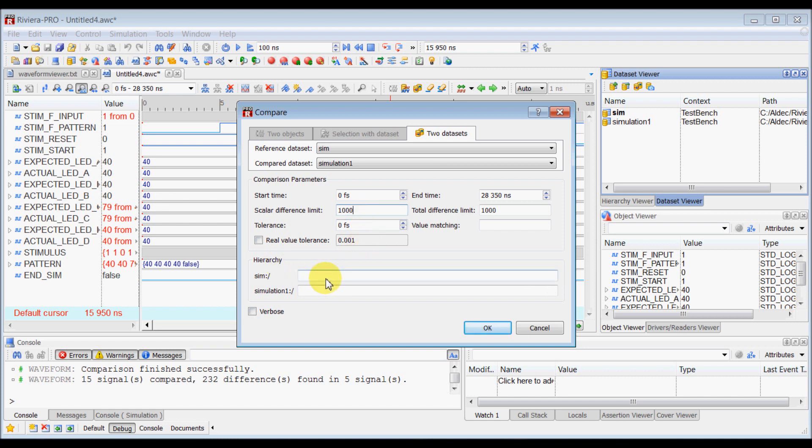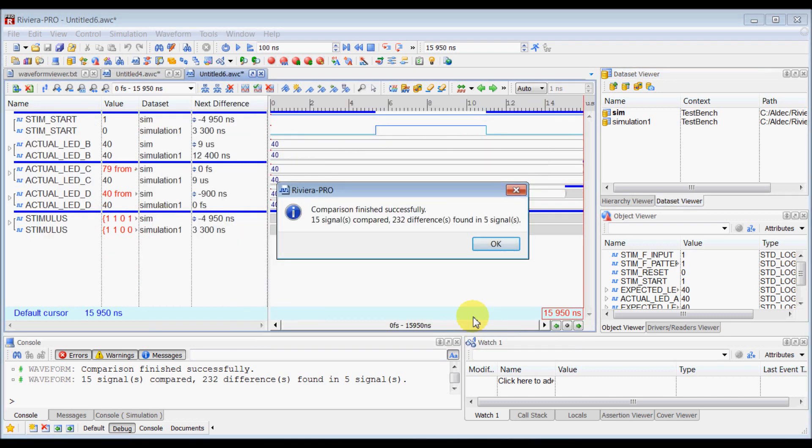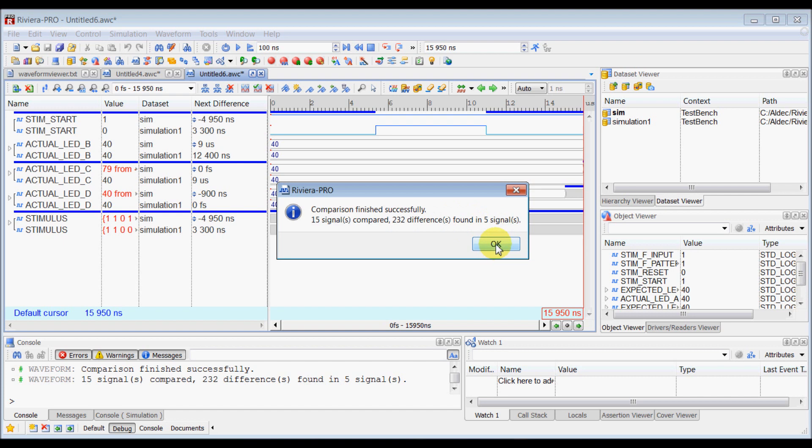And in hierarchy, you can type if you want to compare two different hierarchies from these two different simulation databases. And when you click OK, it will tell you that total 15 signals were compared and it found 232 differences in five signals.